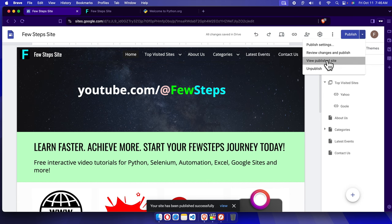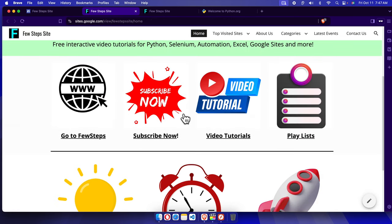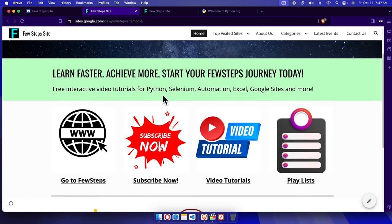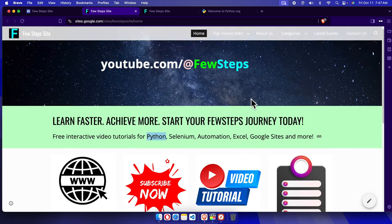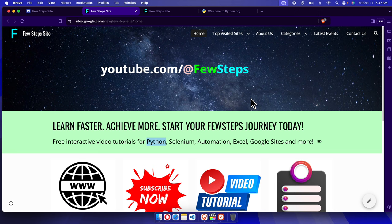It will open in a new tab. Here we are seeing this is regular text right now, and there is no link over here. So that's it. In this way we can easily remove the link text URL from your Google Sites website. Thank you for watching the video.